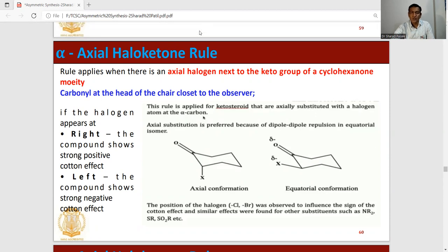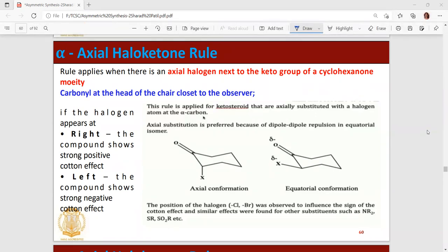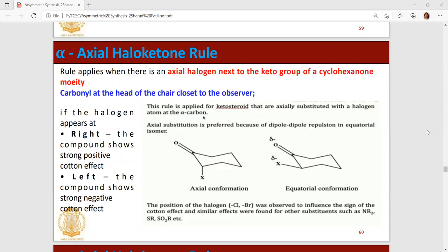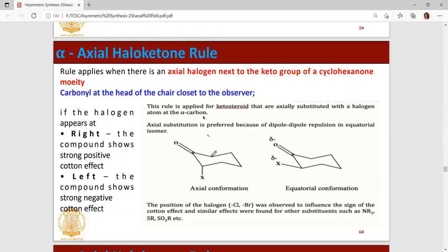This is the alpha-axial haloketone rule. The molecules used in this study are ketone-containing molecules — whatever study has happened is related to ketone molecules. This is cyclohexanone, and in this cyclohexanone, these two positions adjacent to the ketone group are called the alpha position.